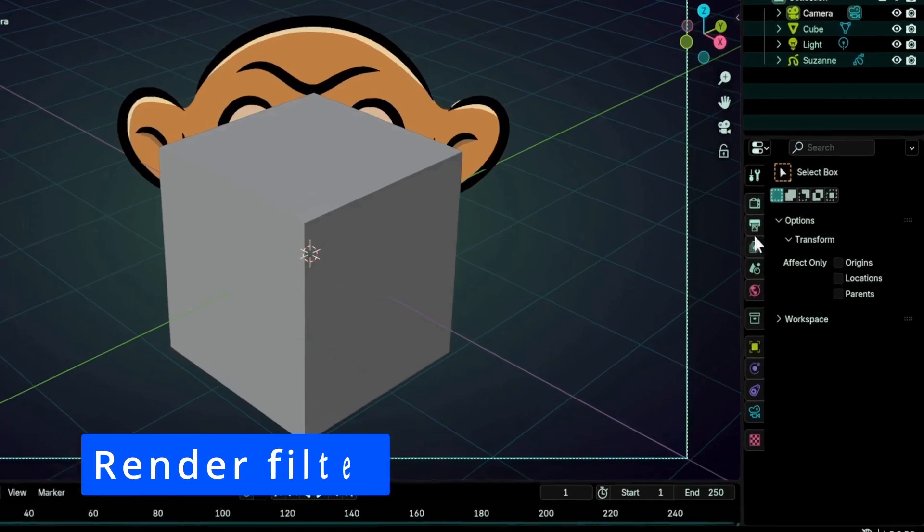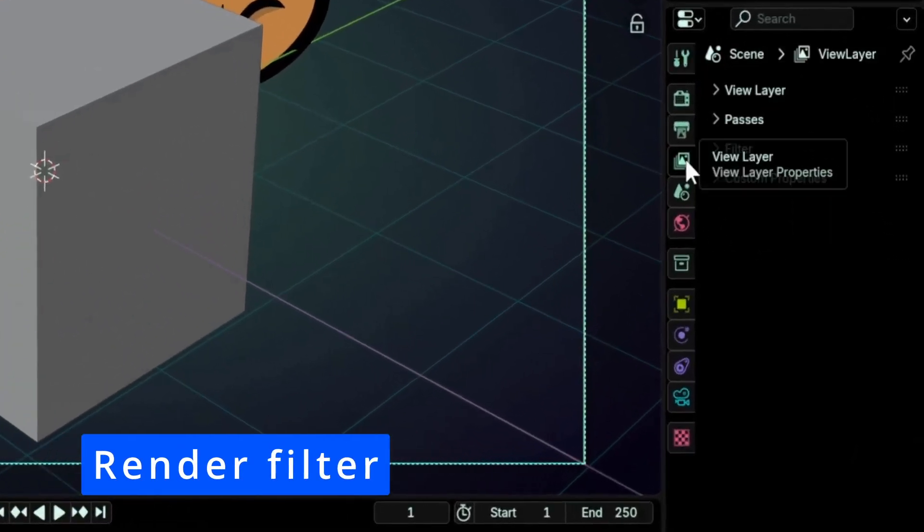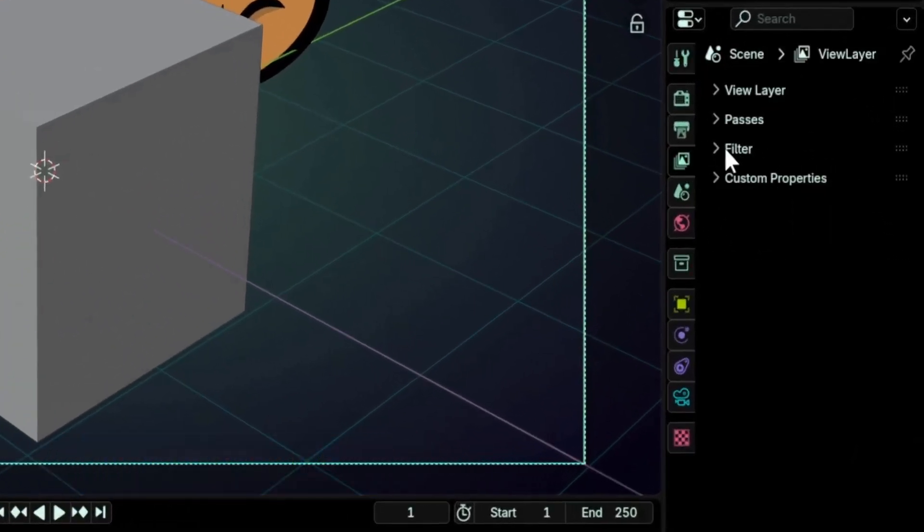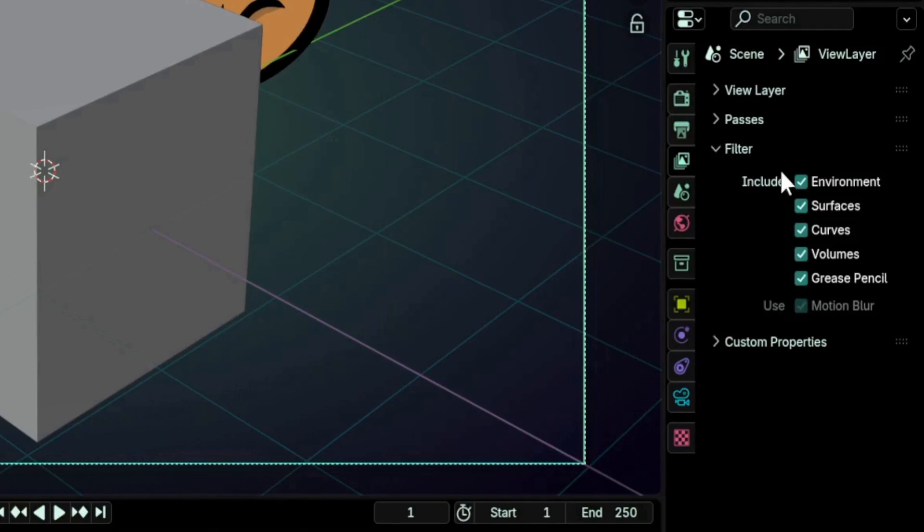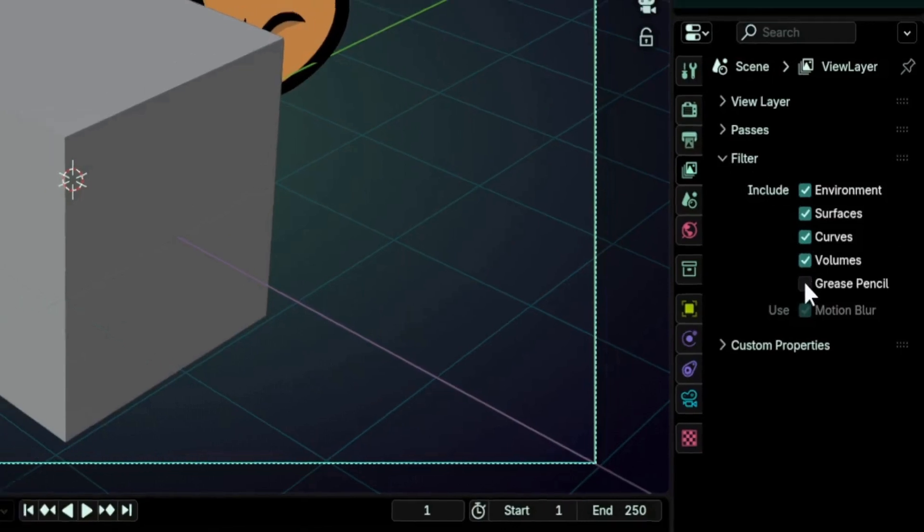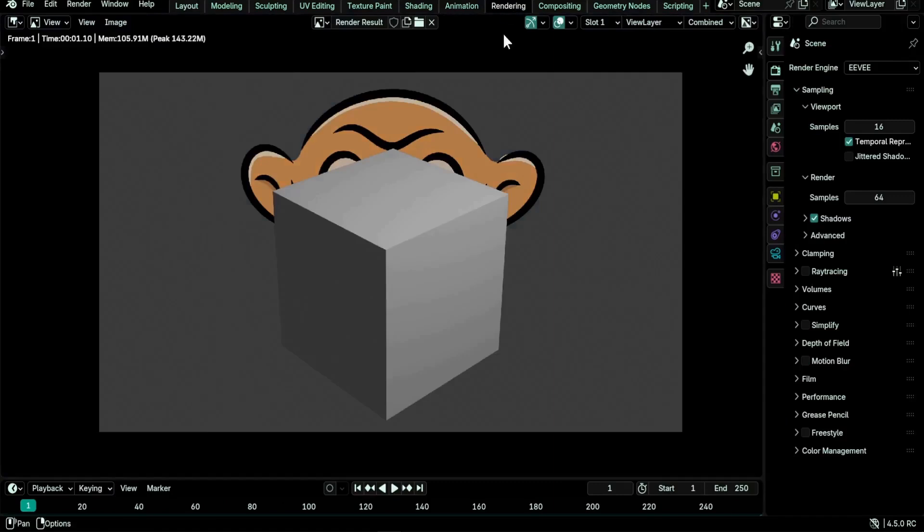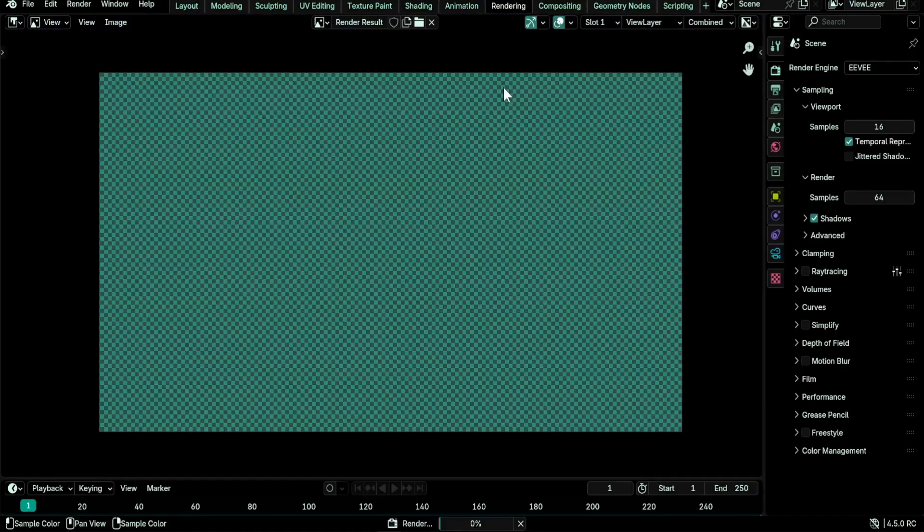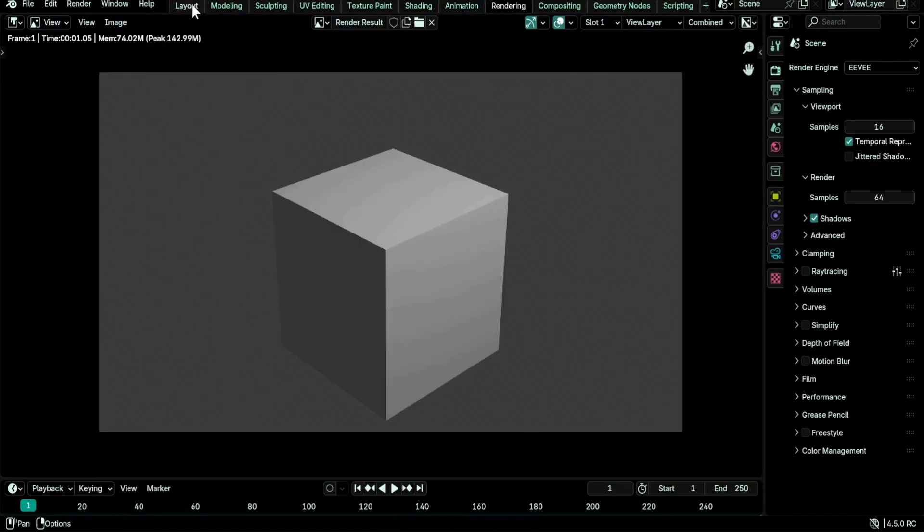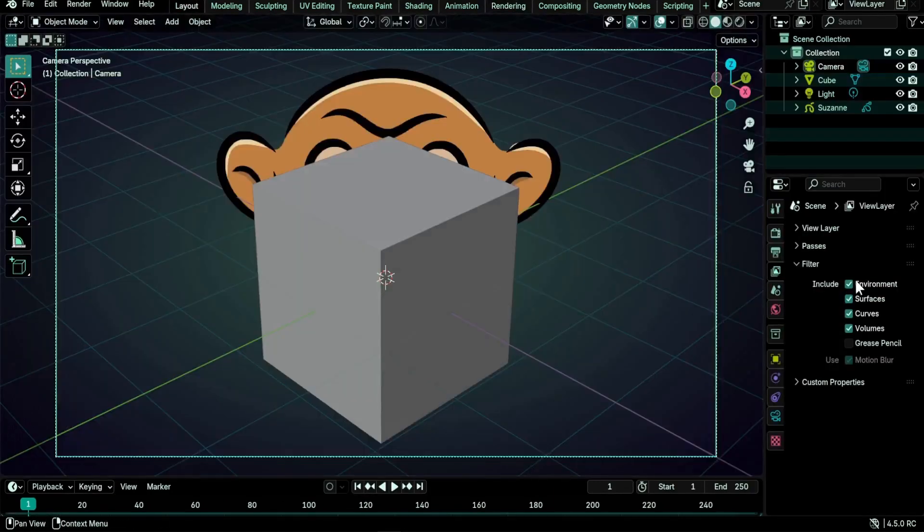Note that occluded strokes, the ones behind the mesh, are not rendered in this pass. This feature is useful for people doing compositing. A grease pencil rendering filter per view layer was added under the view layer properties panel, filter include. This allows you to isolate grease pencil strokes or exclude them from renders.